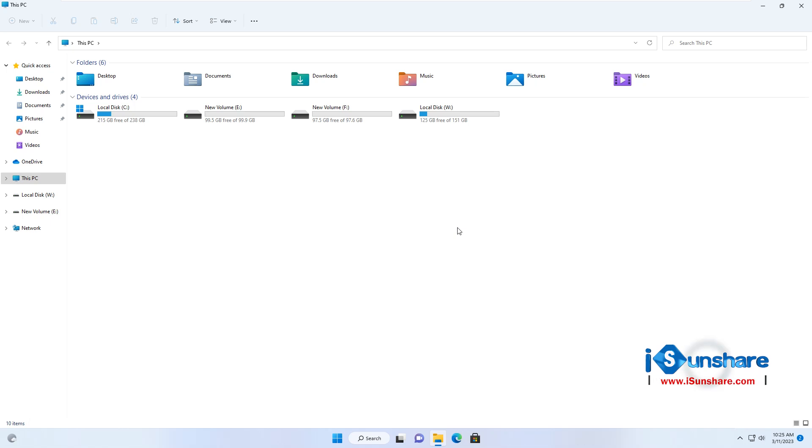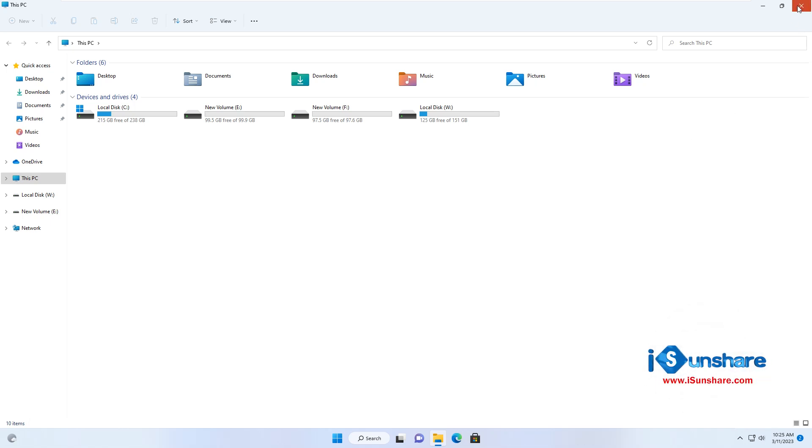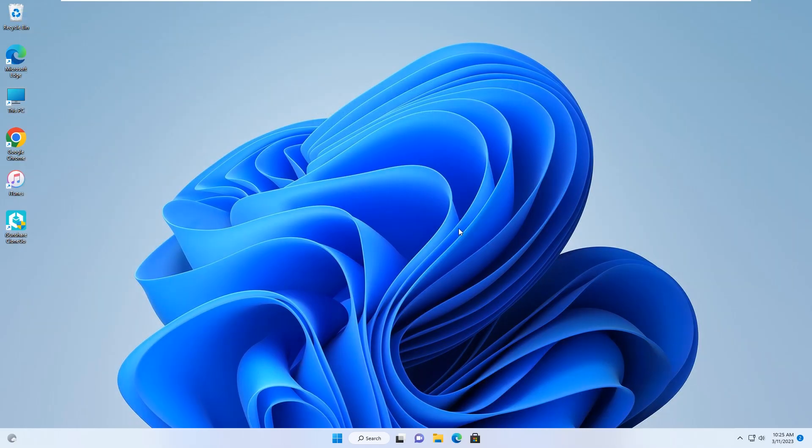Well, that's all about cloning Windows 11 to SSD. If you found this video helpful, please give us a thumb up and subscribe. Thank you for watching, see you in the next video.